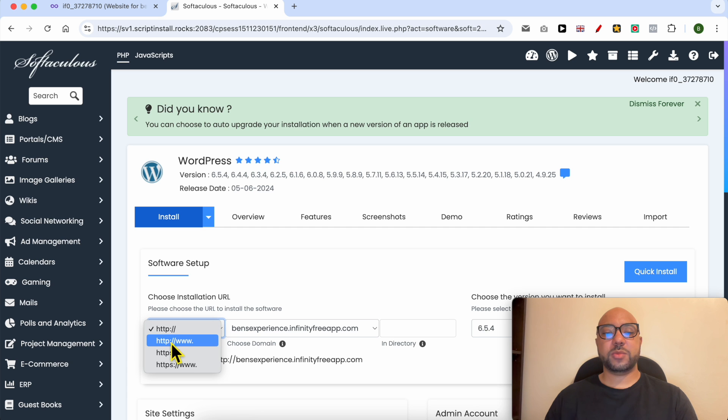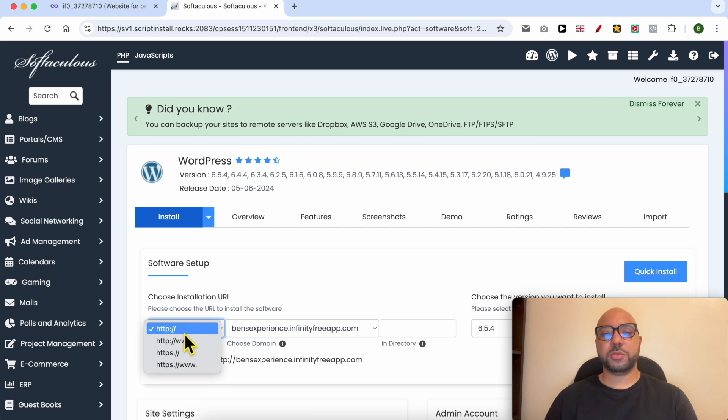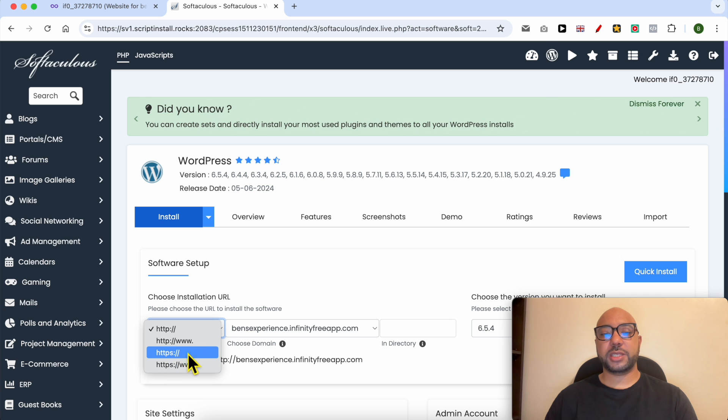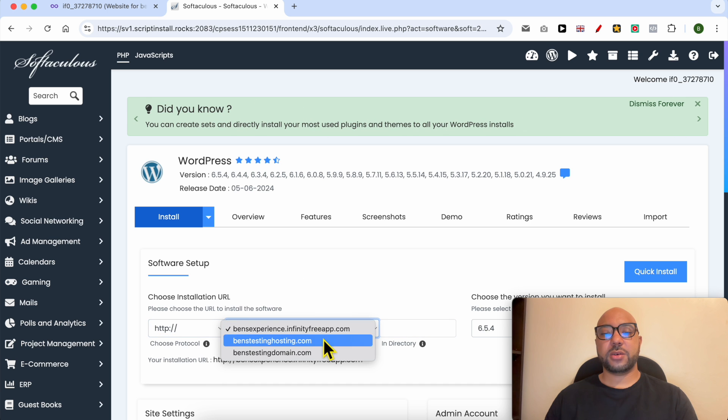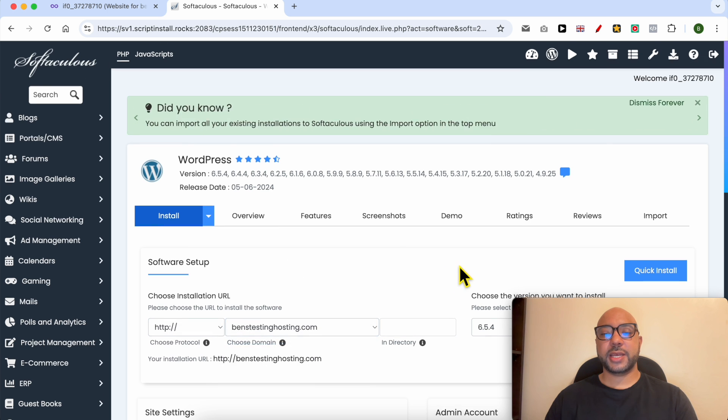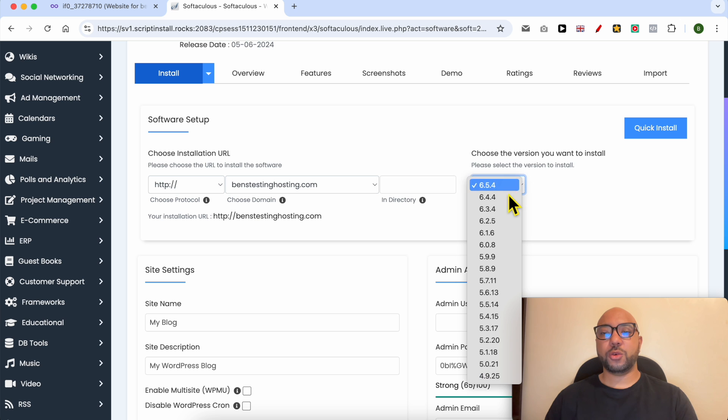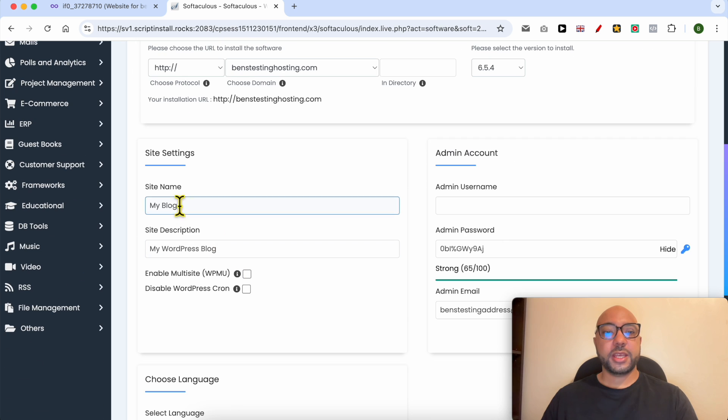I recommend you to go with the HTTPS if you can. Now select your domain name from this list and go with the latest WordPress version for better security. Give your website a name and a description.